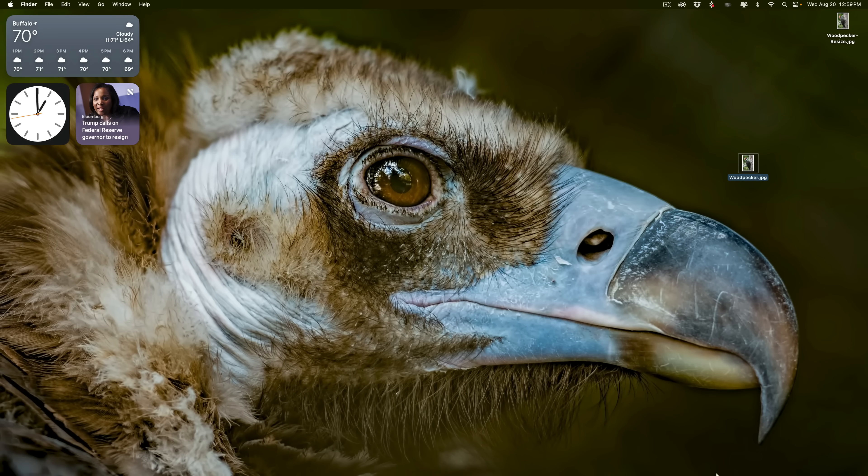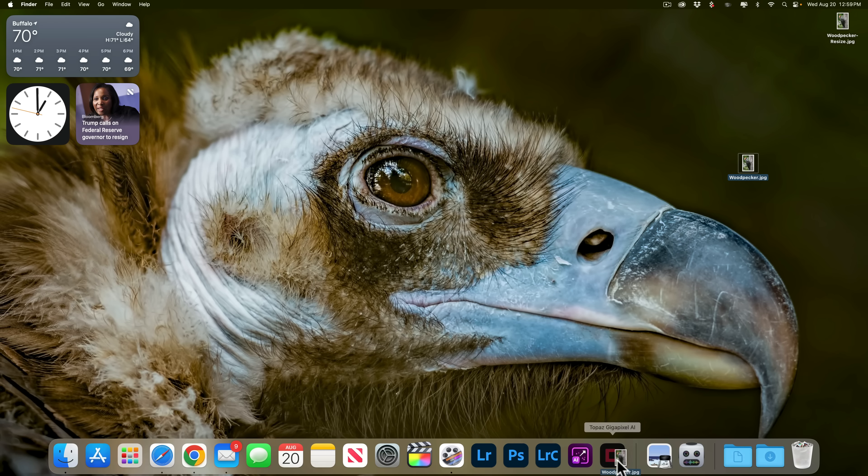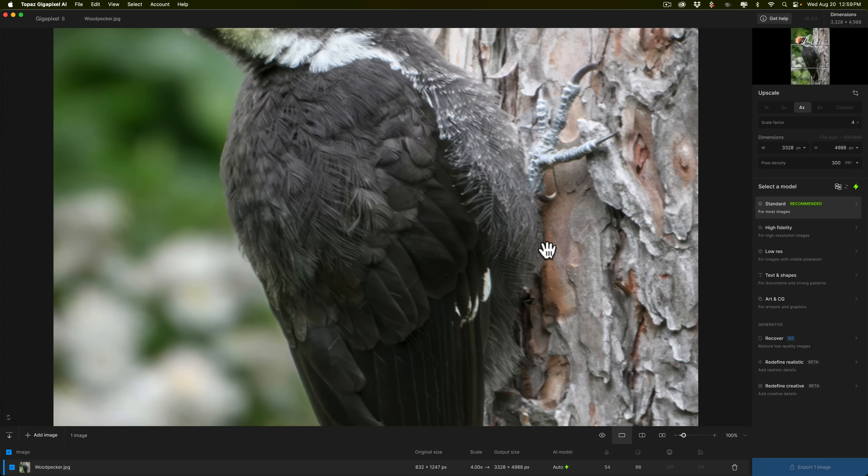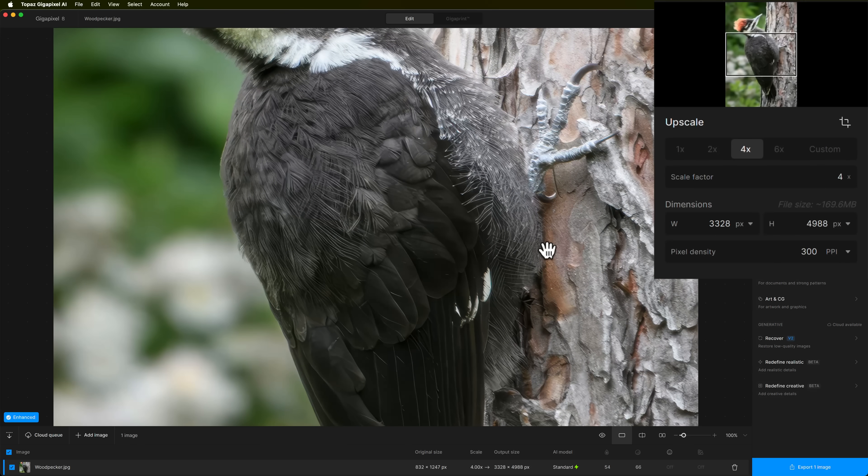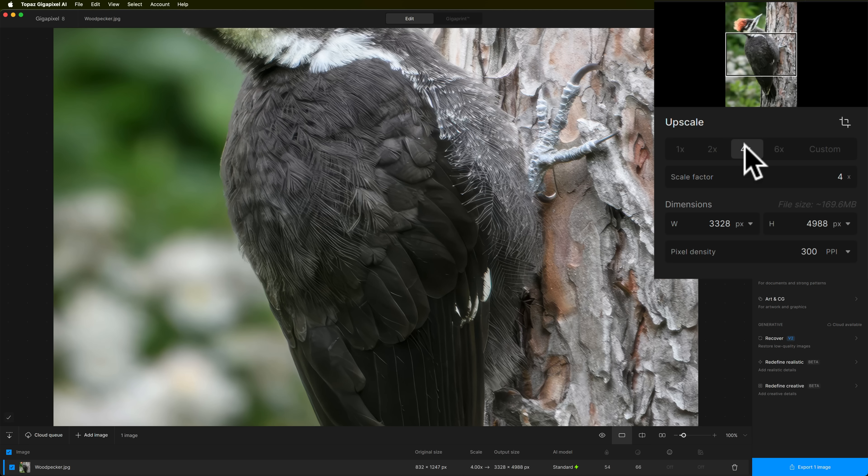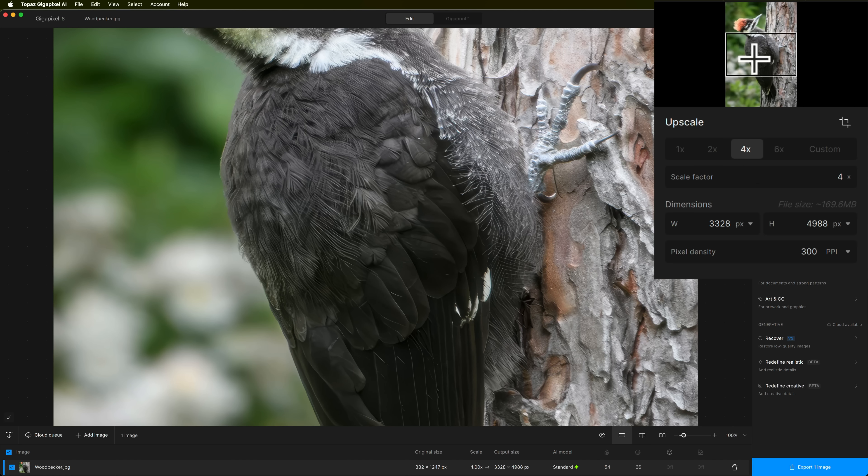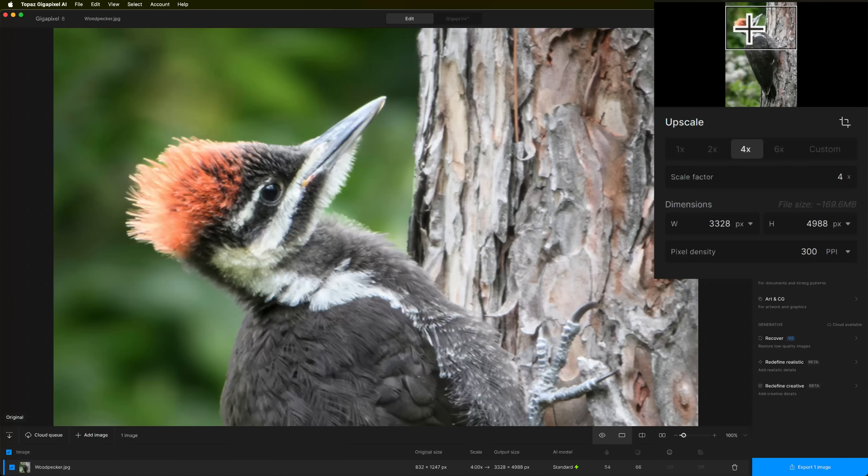Now, I'm going to take our original woodpecker image and I'm going to open it up into Topaz Labs Gigapixel AI. Now, I want 4X here as well. So up here on Upscale, we're at 4X already, so I'm good. I want to see the woodpecker's head. So I'm going to take the navigation window and just put it over the woodpecker's head.